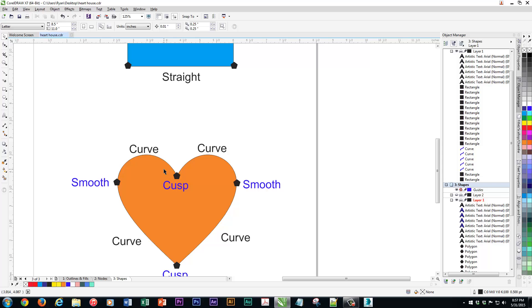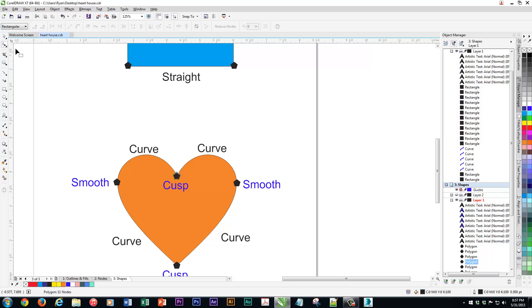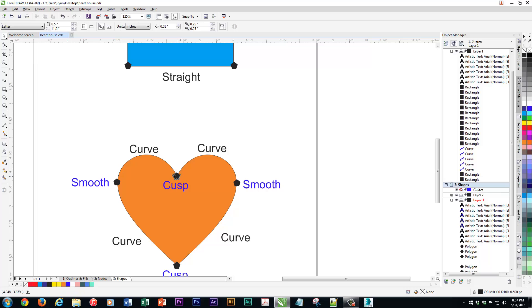Now, one other thing I want to show you here. When you click on this tool right here, which we're going to be using a lot, it's called the shape tool. The shape tool allows you to get right in on those nodes and alter things. So this is where vectors really differ from bitmaps.